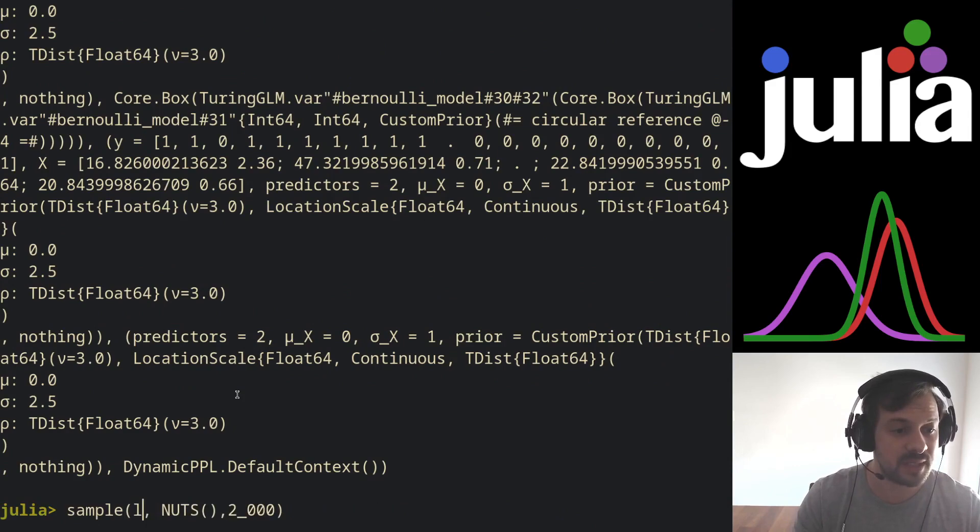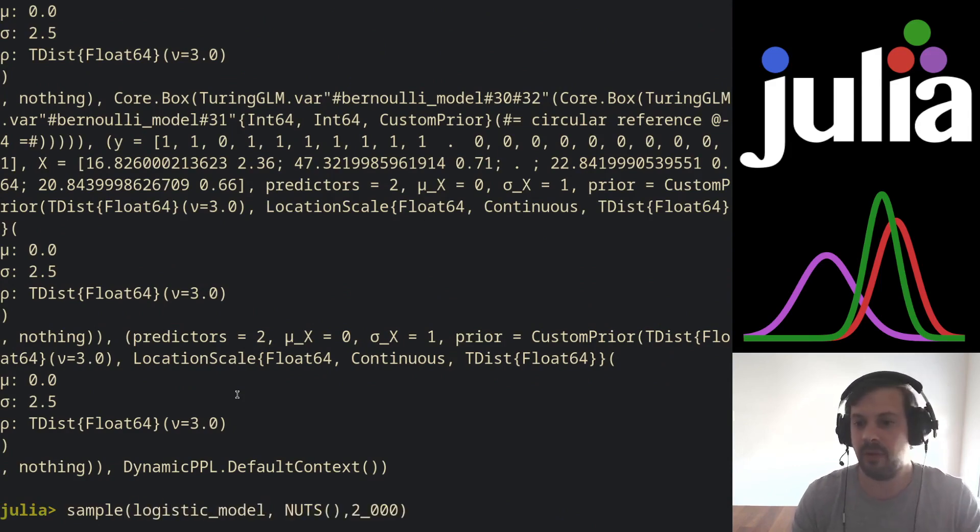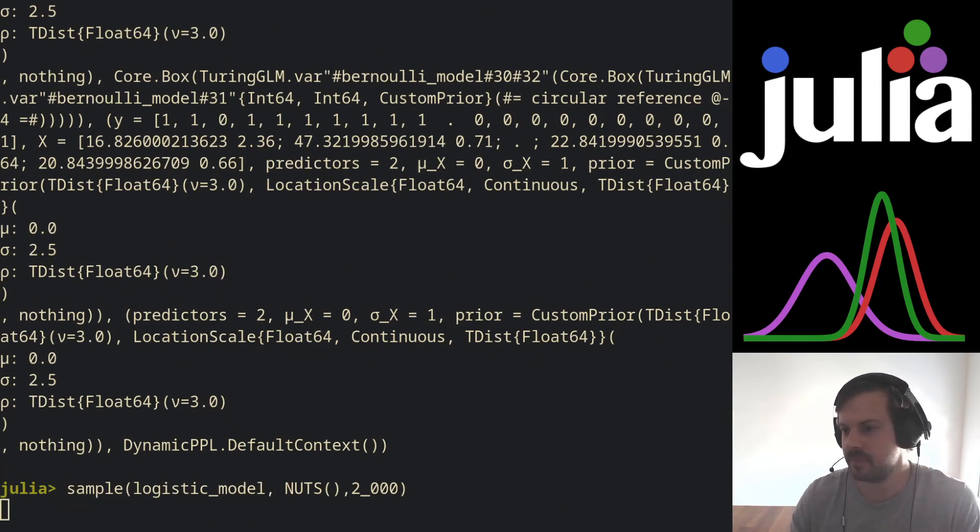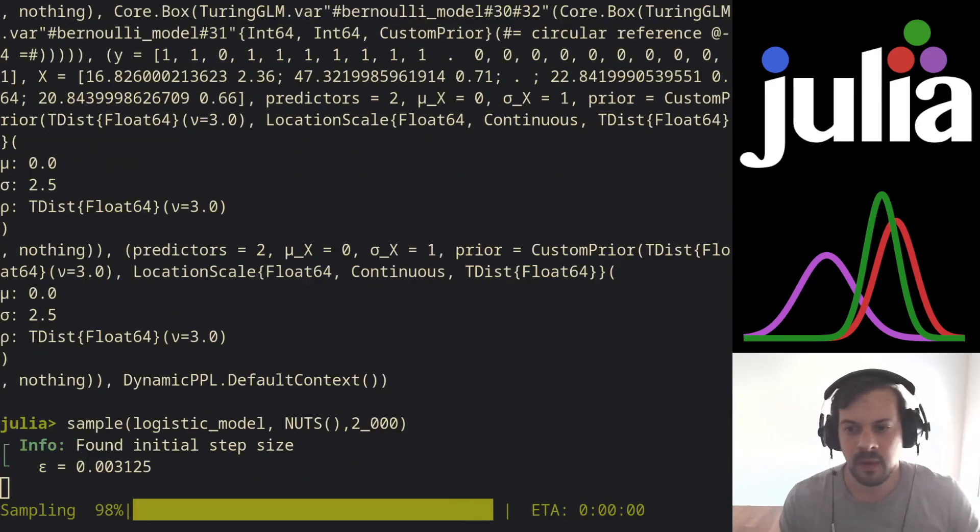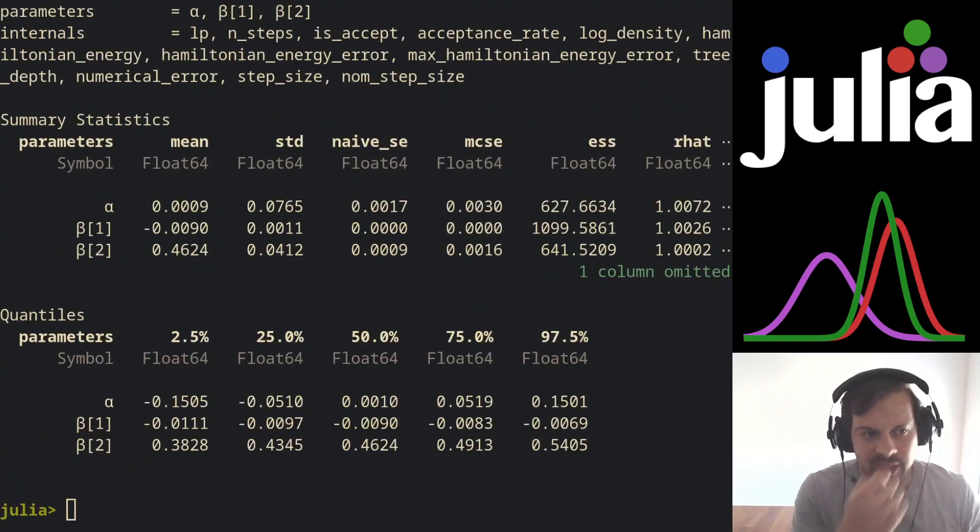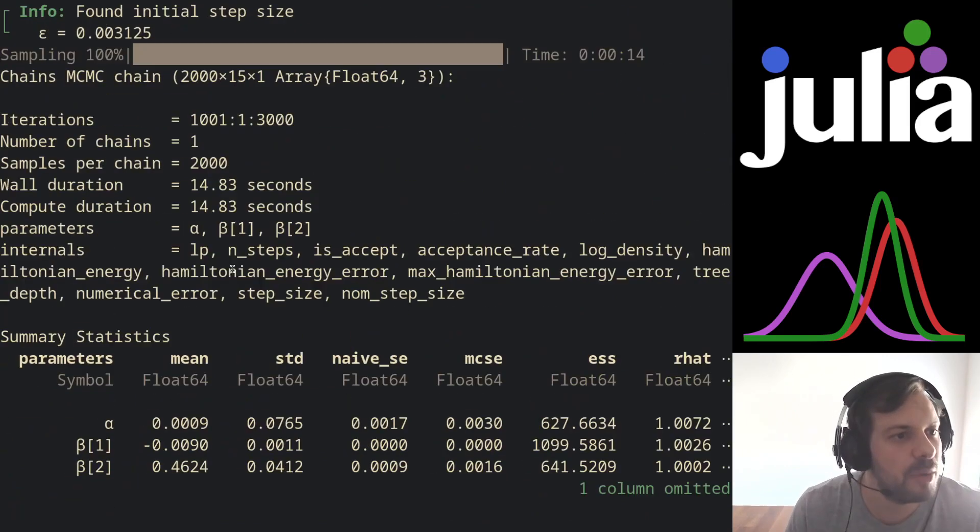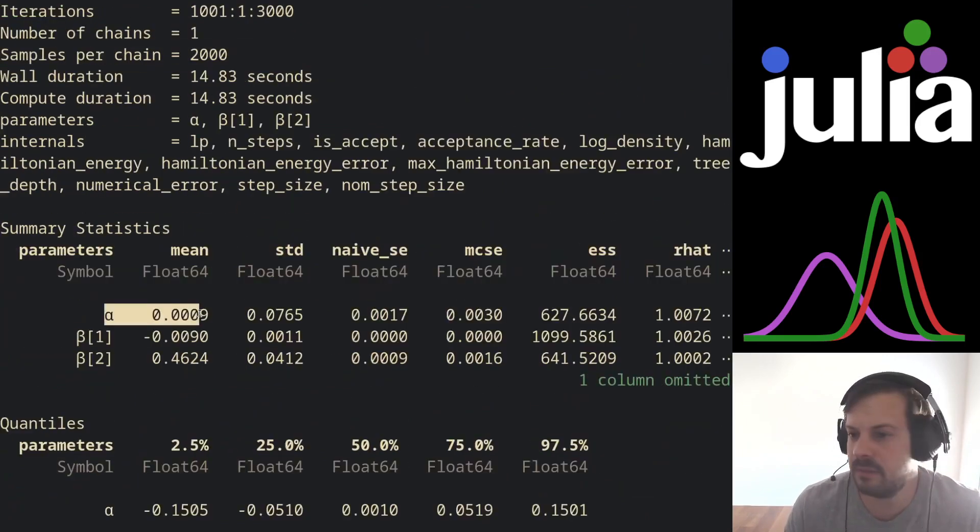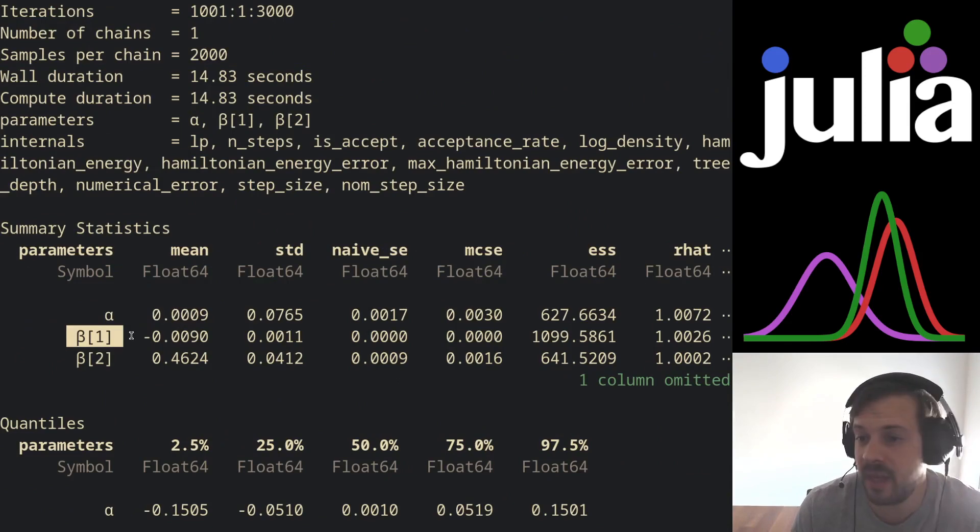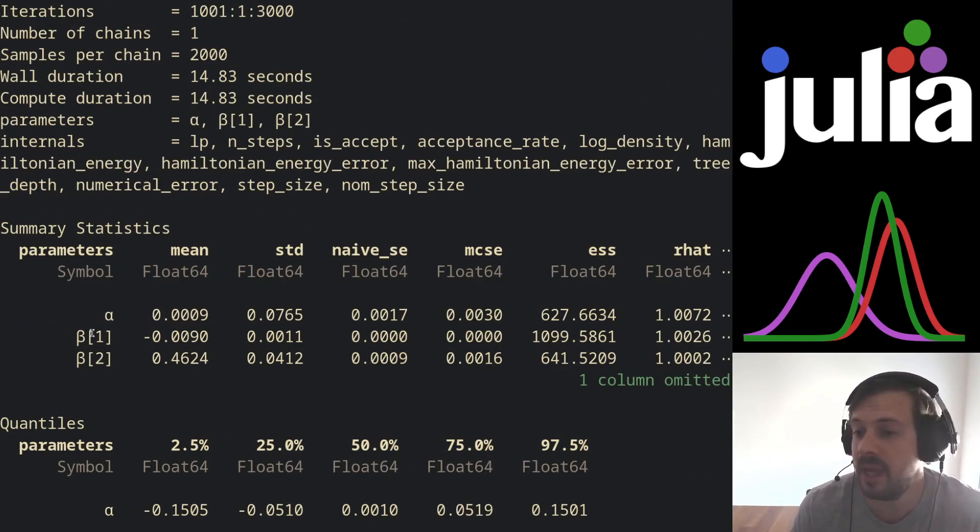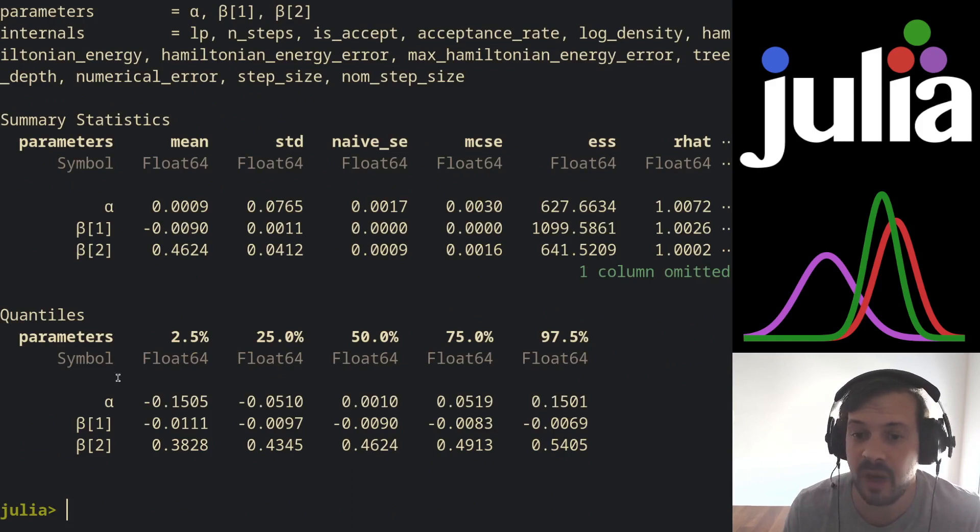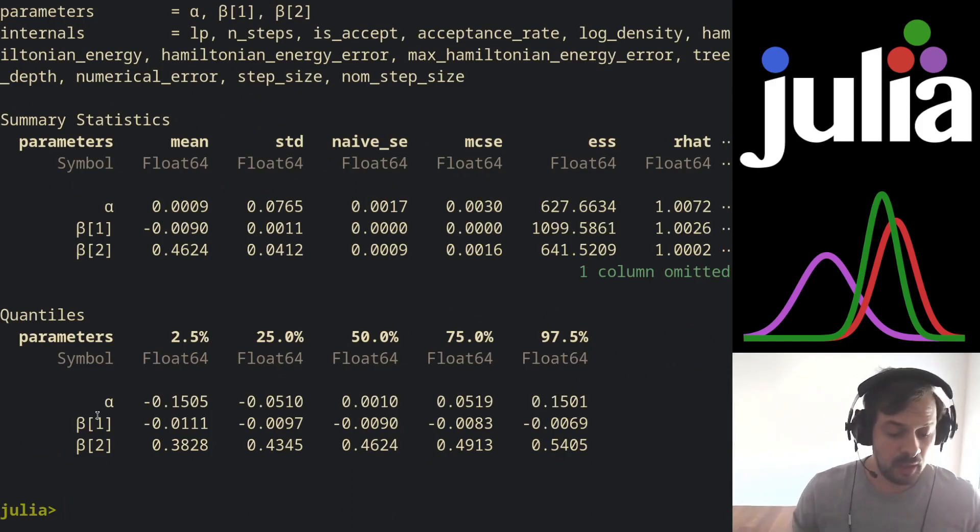So let's sample for our logistic model. And the model has just sampled. As you can see, you got an intercept and two betas, one beta for each of the coefficients for our independent variables. This is pretty much how you use Turing.